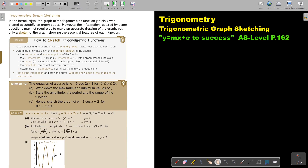In the introduction, the graph of the trigonometric function y equals sin x was plotted accurately on graph paper. However, the information required by some questions may not require us to make an accurate drawing of the graph, but only a sketch of the graph showing the essential features of each function.